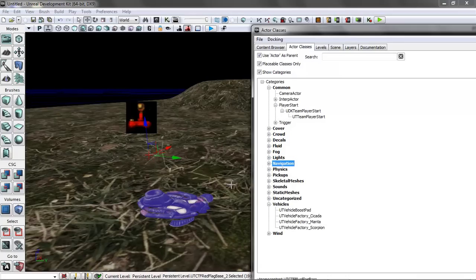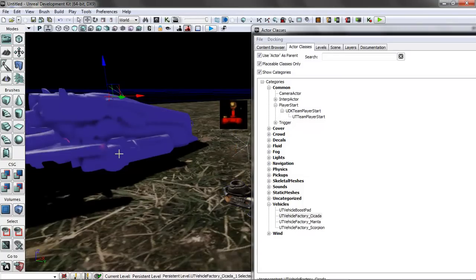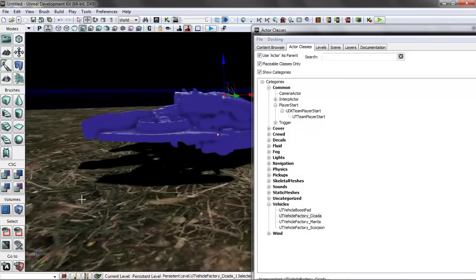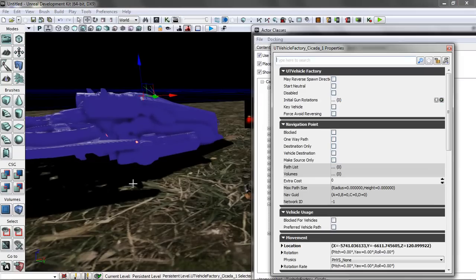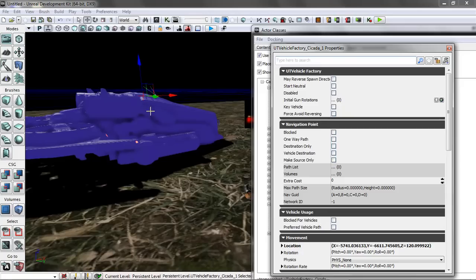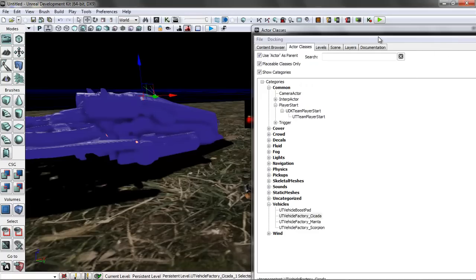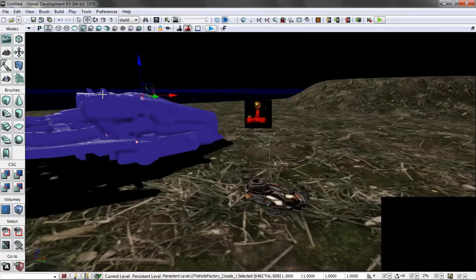The final thing you need for the vehicles is the vehicles themselves. If I grab, let's say the Cicada, and bring this in, this is a placeholder for an object. It's actually a factory, so it dynamically generates it. If you hit F4, there's some other options. Start neutral means that either team can use it. If you turn that on, if not, it'll be whichever one it's close to. There's some other controls you can do as far as what you can do with the vehicles.